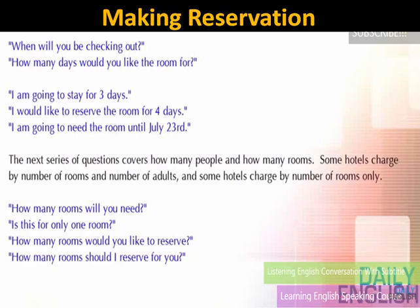You can answer: 'I'm going to stay for three days,' 'I would like to reserve the room for four days,' or 'I'm going to need the room until July 23rd.'